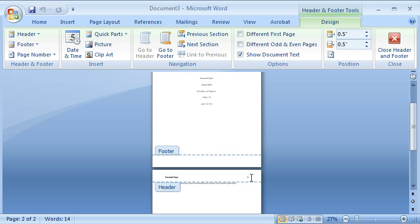In other words, not only is the header automatically being created in the upper left-hand corner of the paper, the page number is automatically being generated in the upper right-hand corner. Page number one for page number one, which is the title page, and page number two, which is where the body of the paper goes.